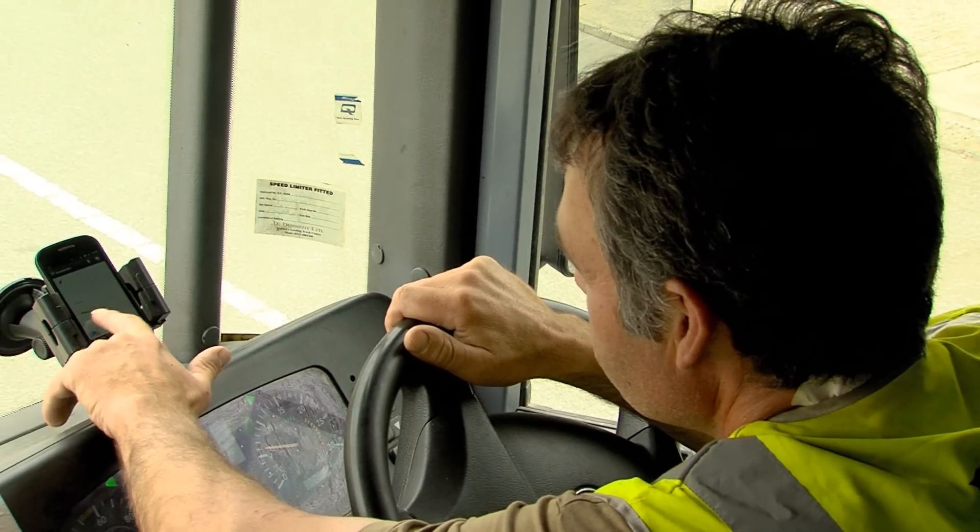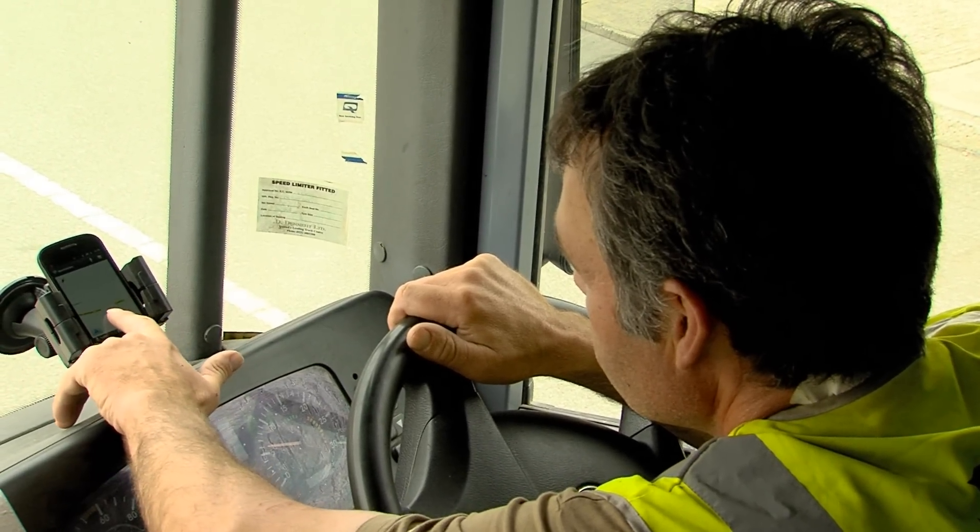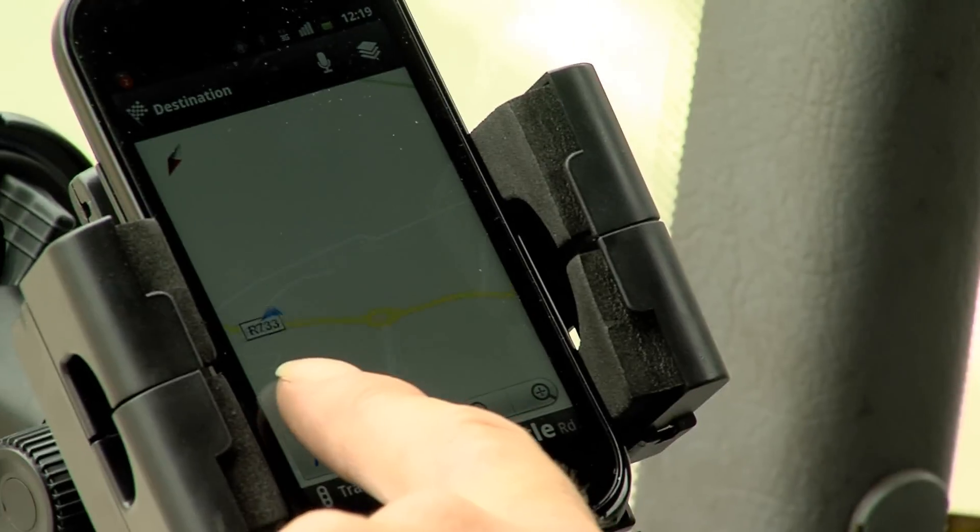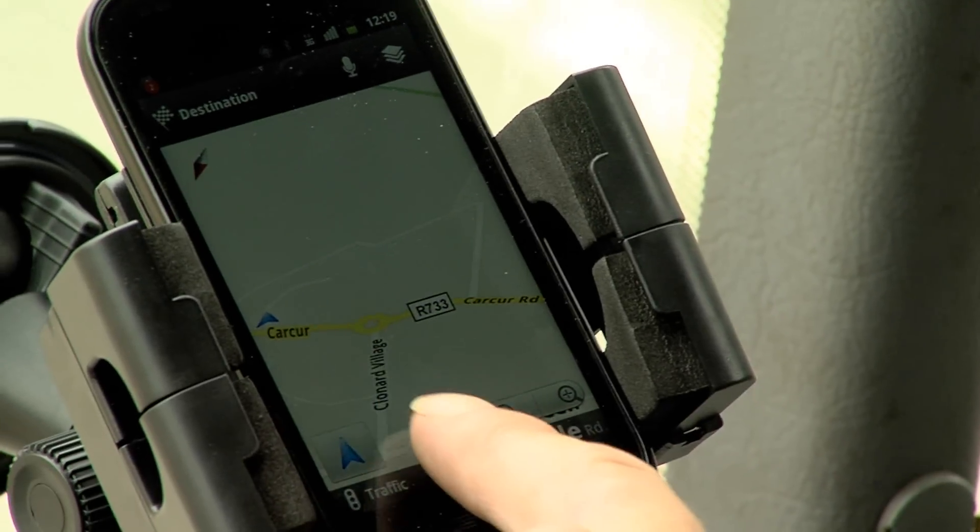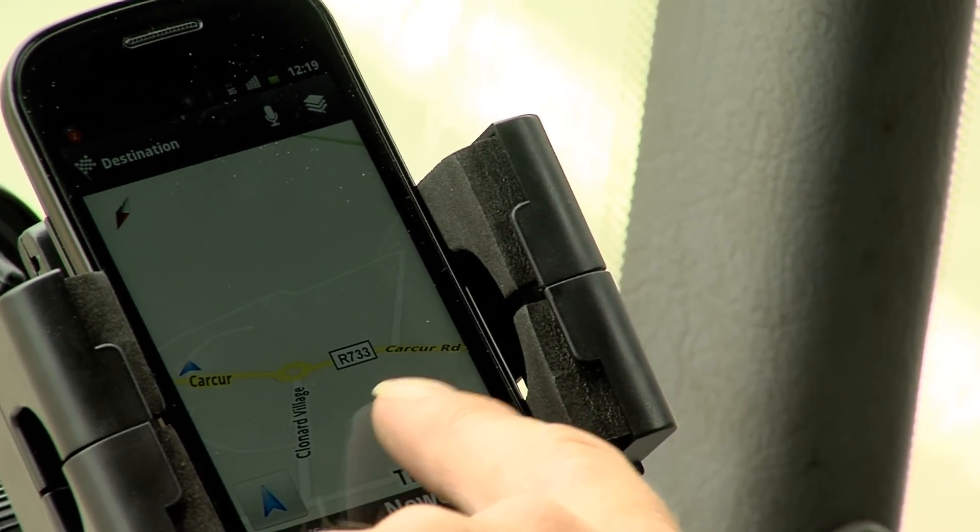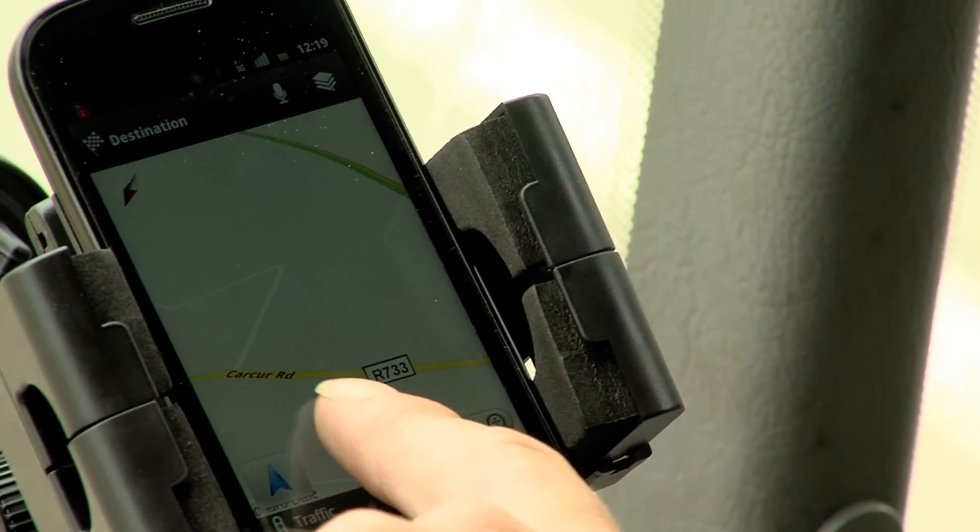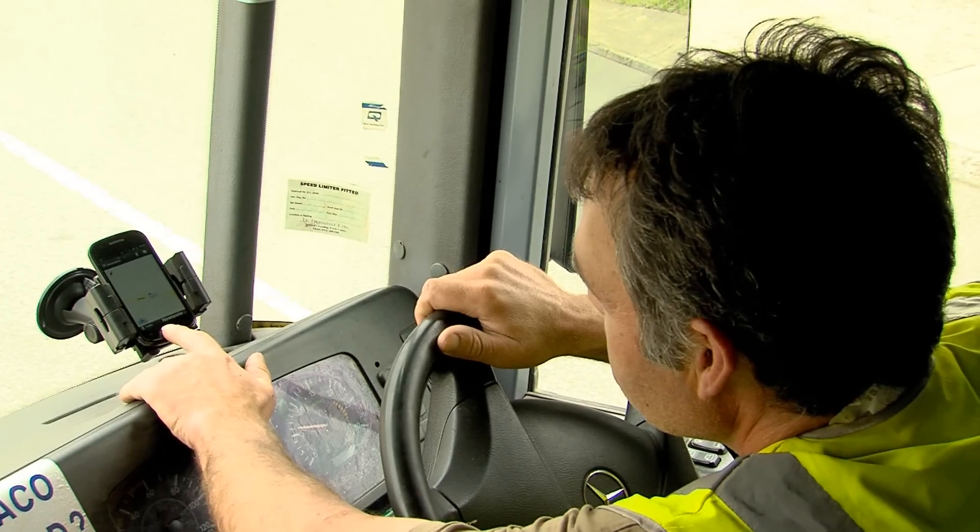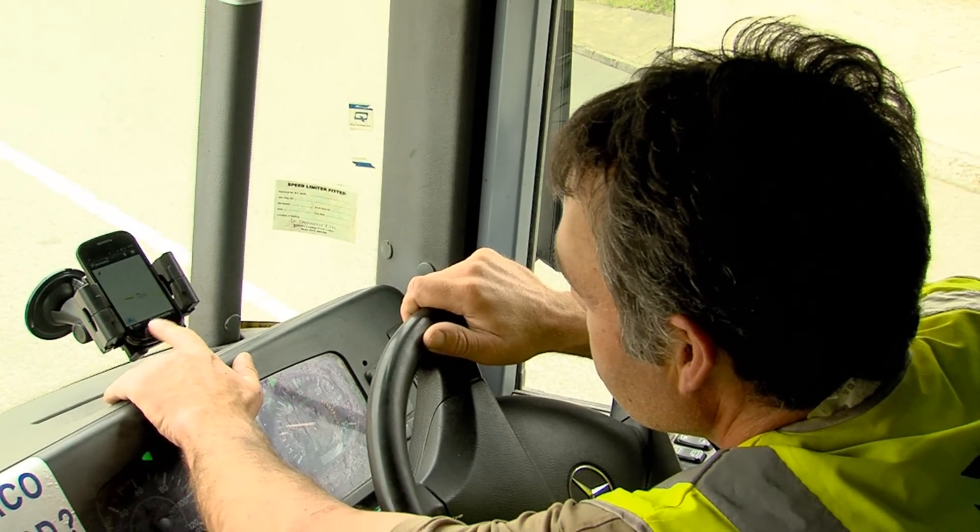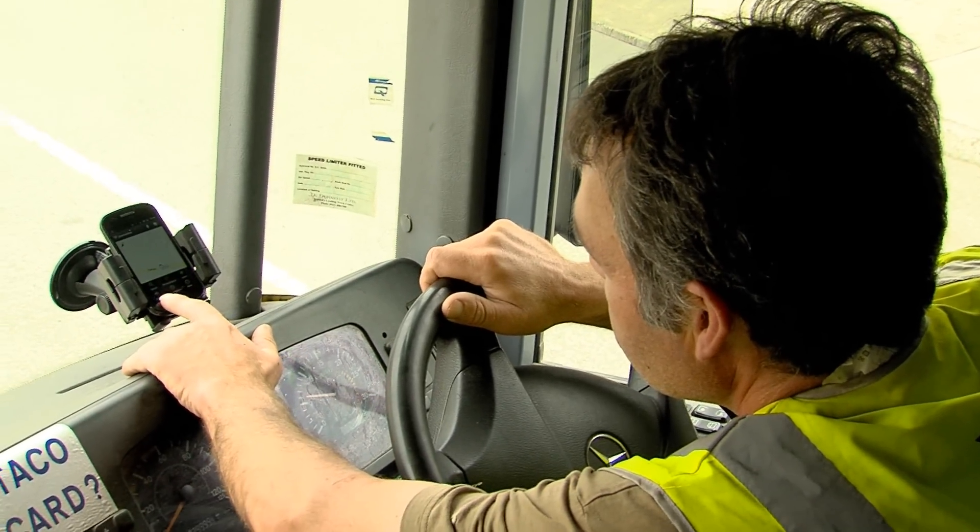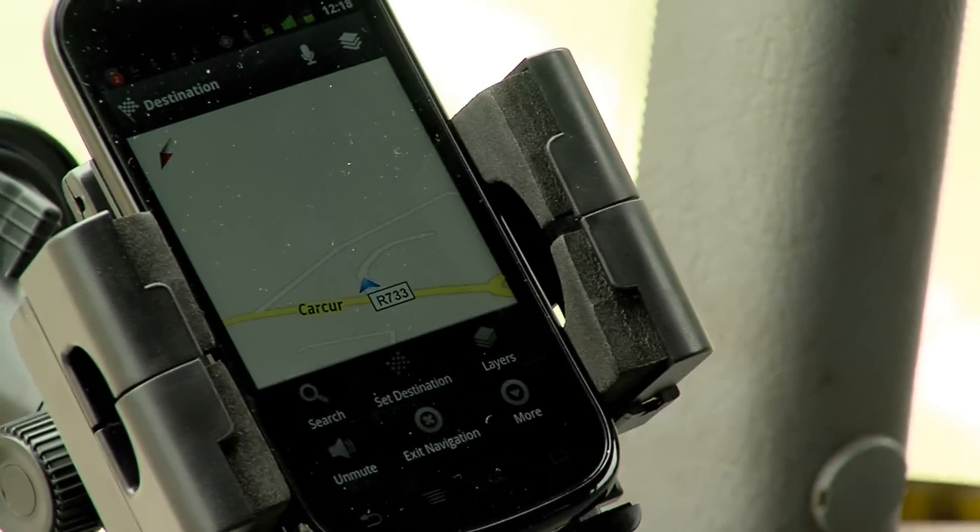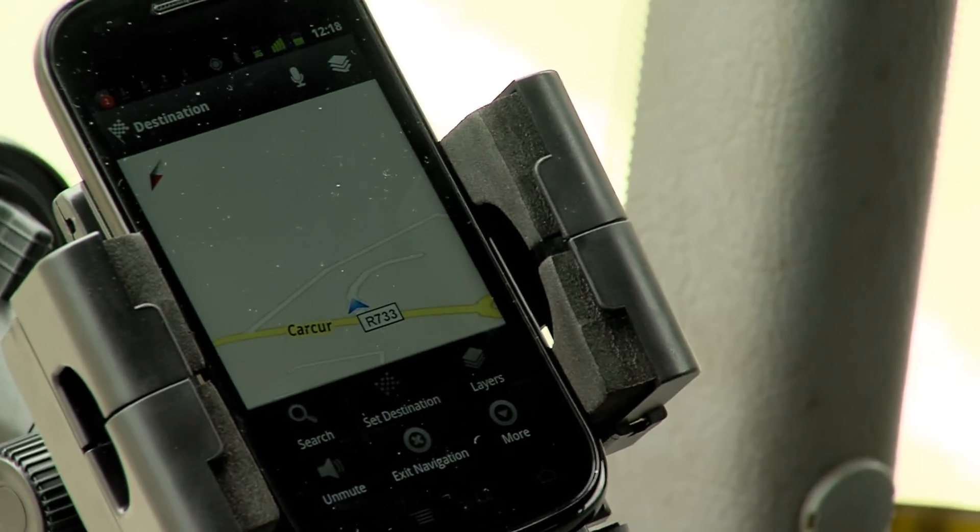During collection runs, the driver is guided around routes by our WIS truck on-board system. The system displays collection routes, bins and any customer-related messages, like additional bags which need collecting.